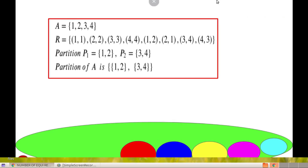Now, consider a finite set A = {1, 2, 3, 4} and an equivalence relation on A. A relation is said to be reflexive if (a, a) belongs to R. In this case, (1,1), (2,2), (3,3), (4,4) belong to R. So, this relation is reflexive.